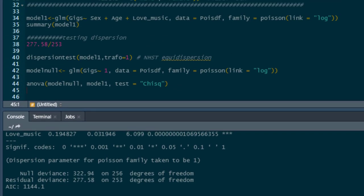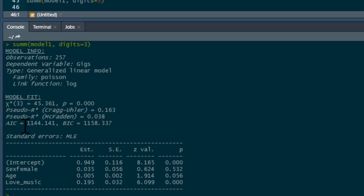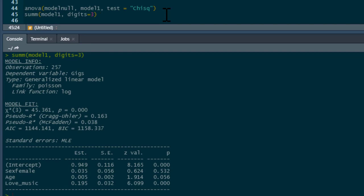We can also get this produced automatically using the jtools package command summ() — typed with double m — and we ask for model_one. The default is two digits, but I've changed it to digits=3. It gives us our model fit: chi-squared with three degrees of freedom, the same chi-squared statistic as before, and the p-value. It also provides pseudo R-squared values, and I'd probably report the McFadden R-squared as it's the more conservative one.